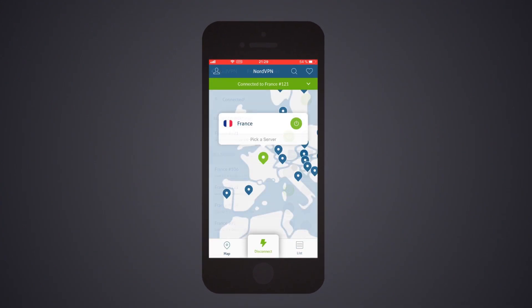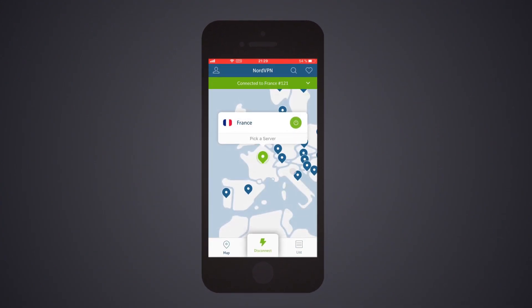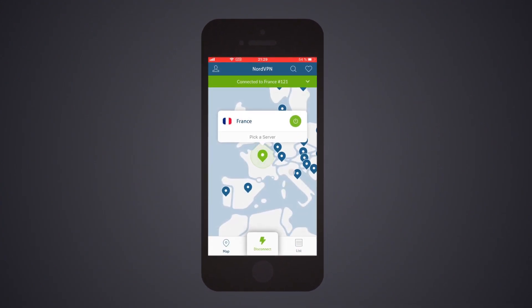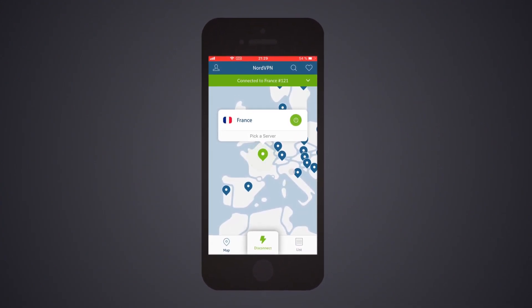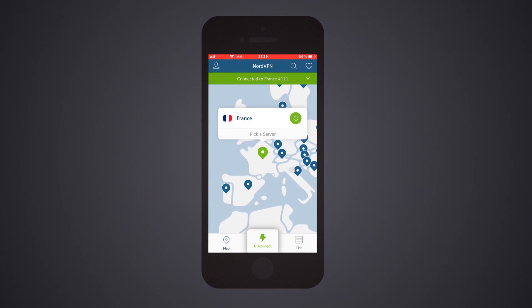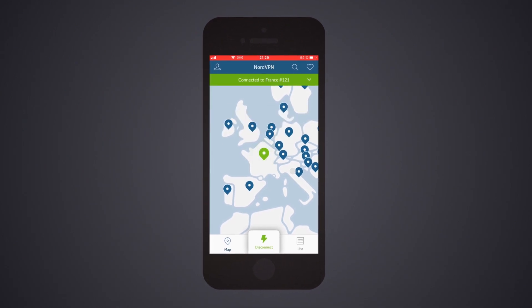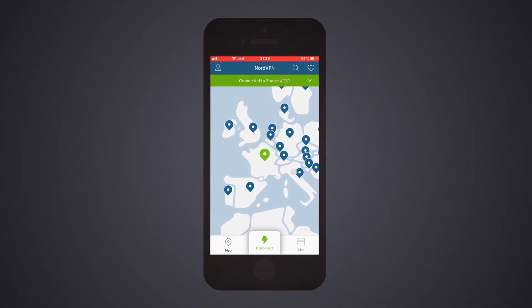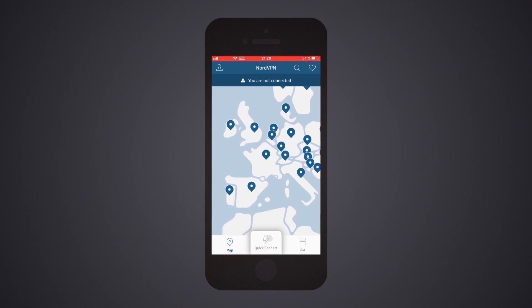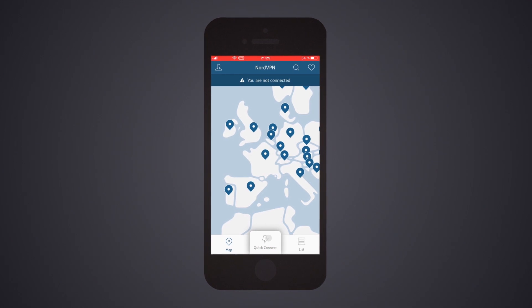Once connected, you will see a green bar pop-up in the application indicating a successful connection. If you wish to disconnect, just click on the Quick Connect button again and you will be disconnected.